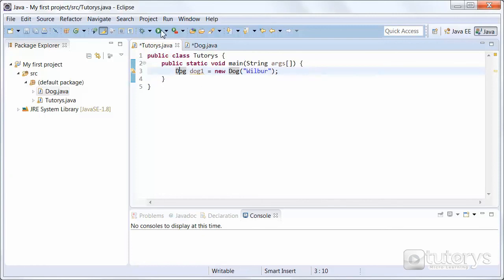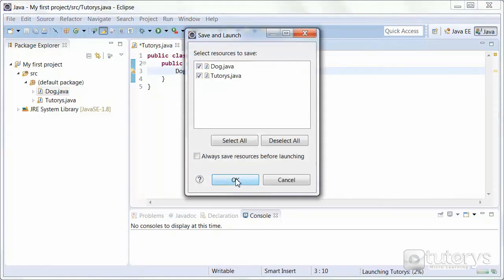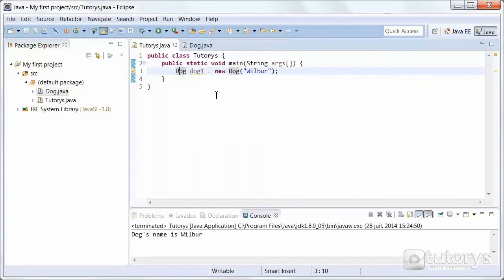If we run this program now, we'll get back that the dog's name is Wilbur. That's how you create an object in Java using Eclipse.